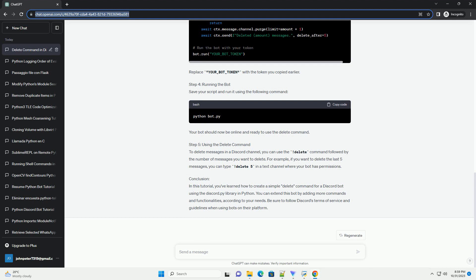Step 3: Creating your bot script. Create a Python script, example bot.py, and open it in your favorite code editor. Add the following code. Replace your_bot_token with the token you copied earlier.